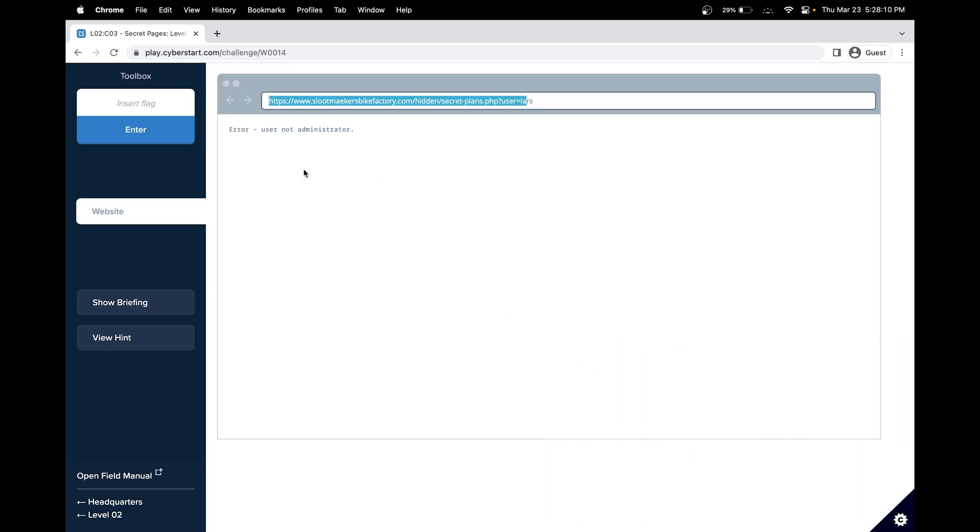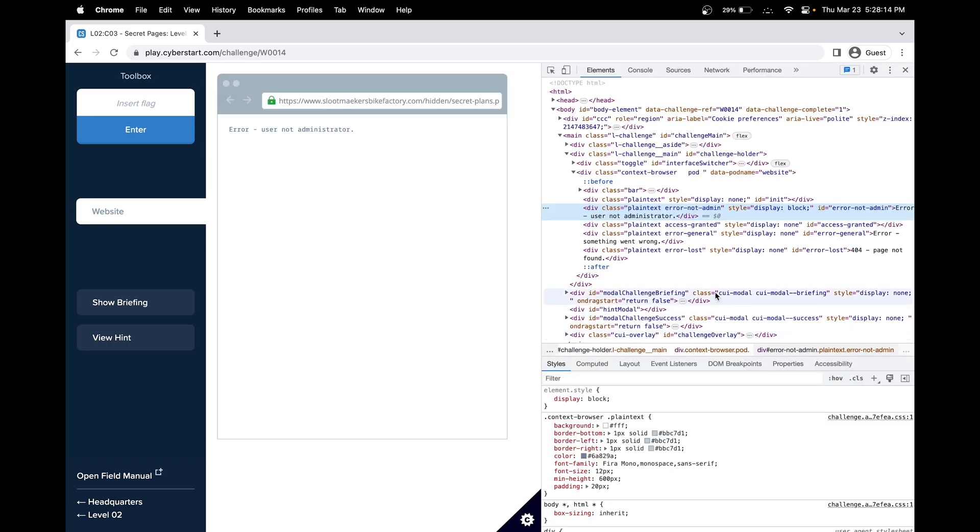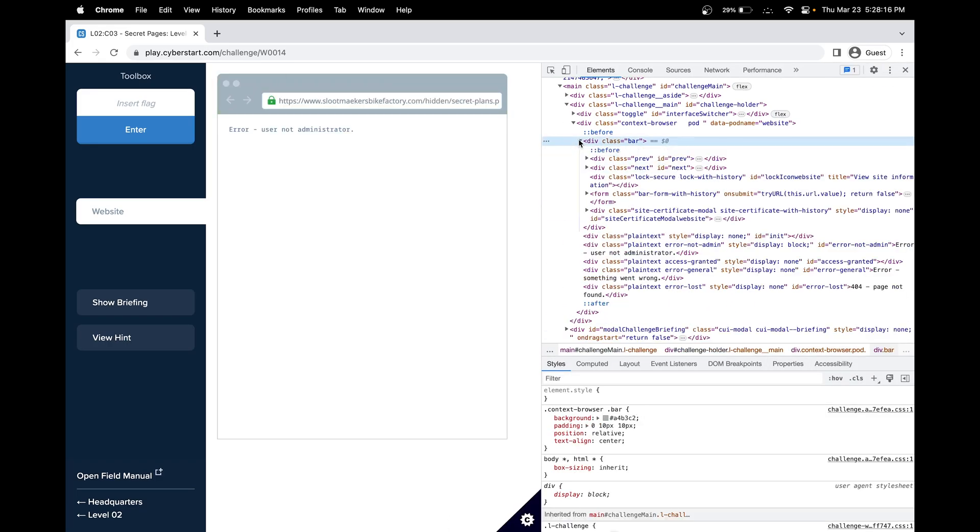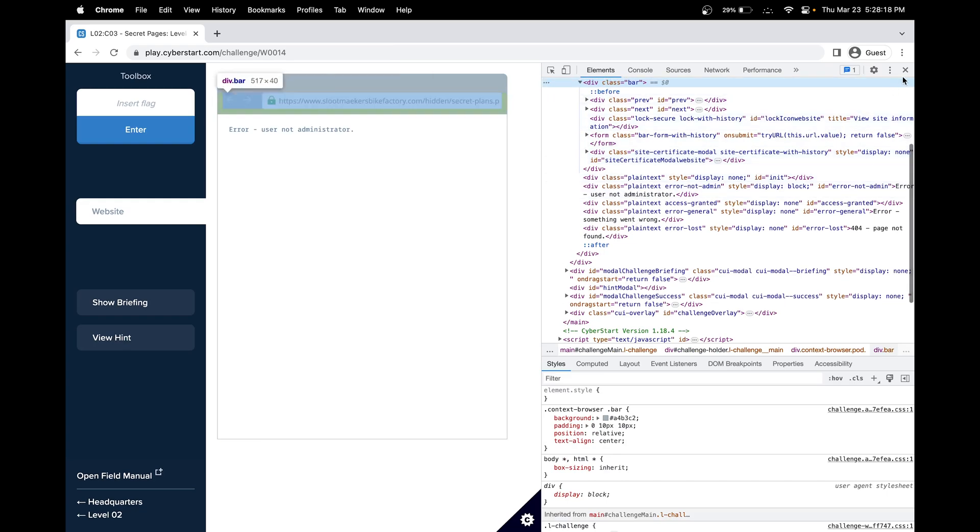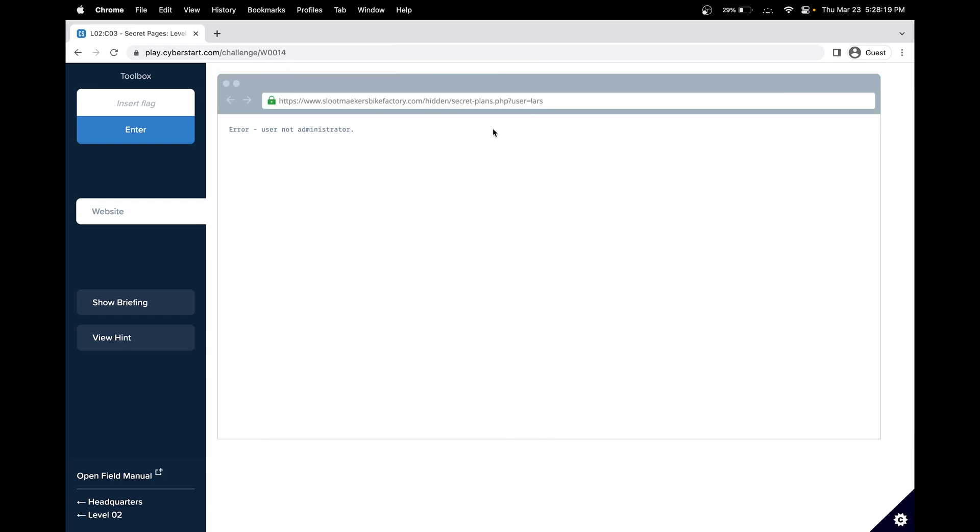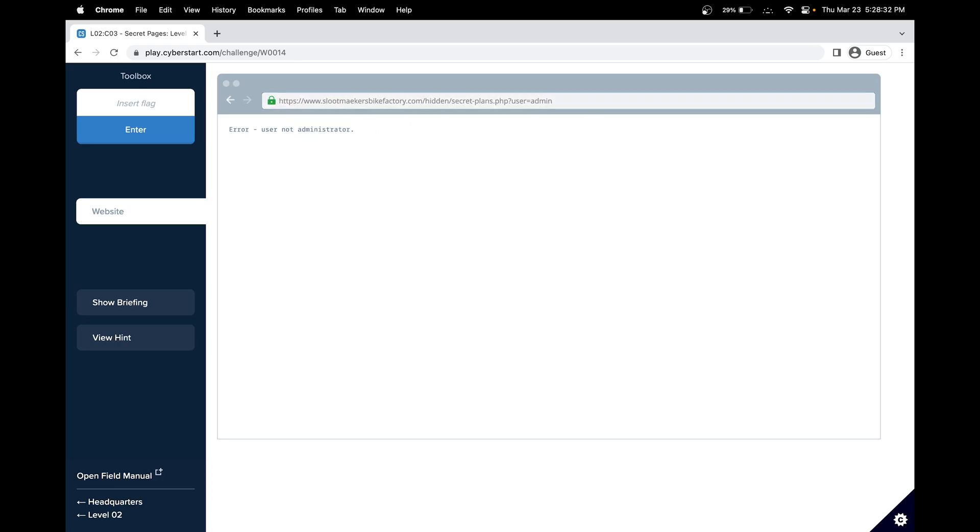This is not administrator. Let's look at the inspect to see if there's anything helpful. The URL is editable, so maybe it's something we have to change, like the cookies or even just variables in the URL. Instead of user, let's just do admin, because this is not administrator, so that's probably short. That was the solution to level two, challenge three.